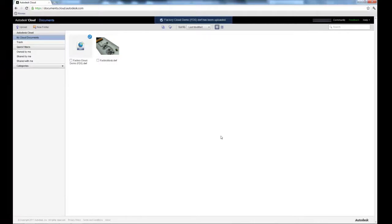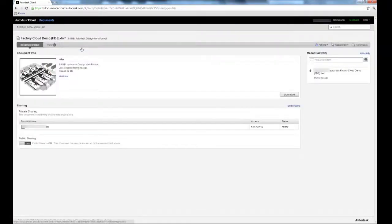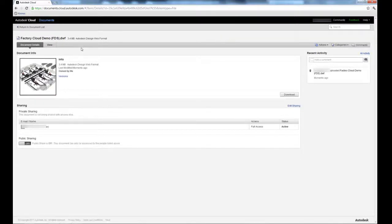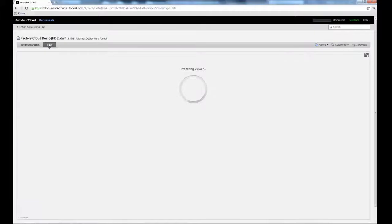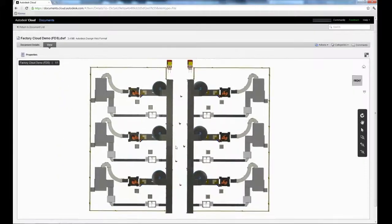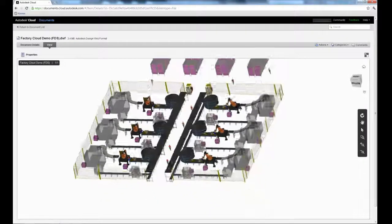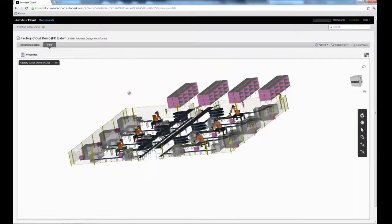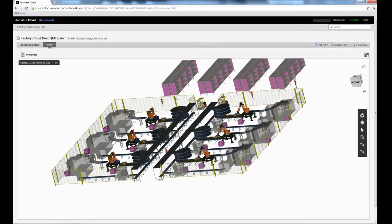Next, select the layout you uploaded. A preview will automatically generate. Once it's fully loaded, click View to load the online viewer. Using this tool, you can view your layout on any desktop by logging into your Autodesk Cloud account.